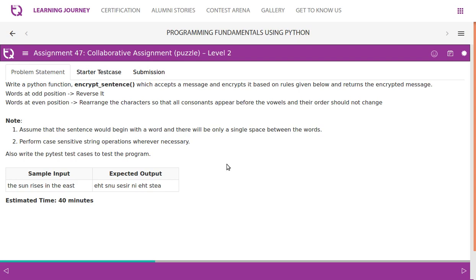Assume that the sentence would begin with a word and there will be only a single space between the words. Perform case sensitive string operations wherever necessary.